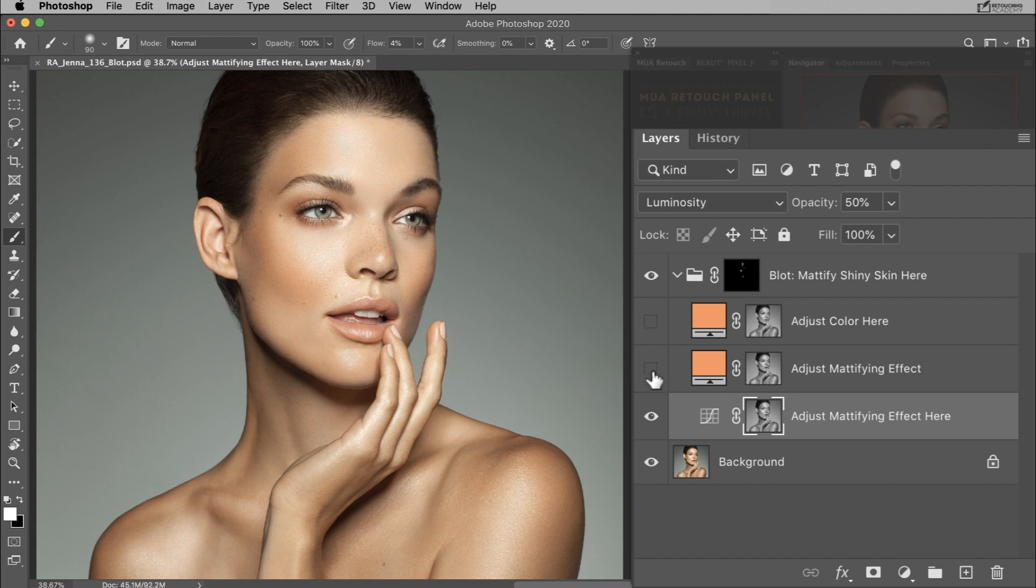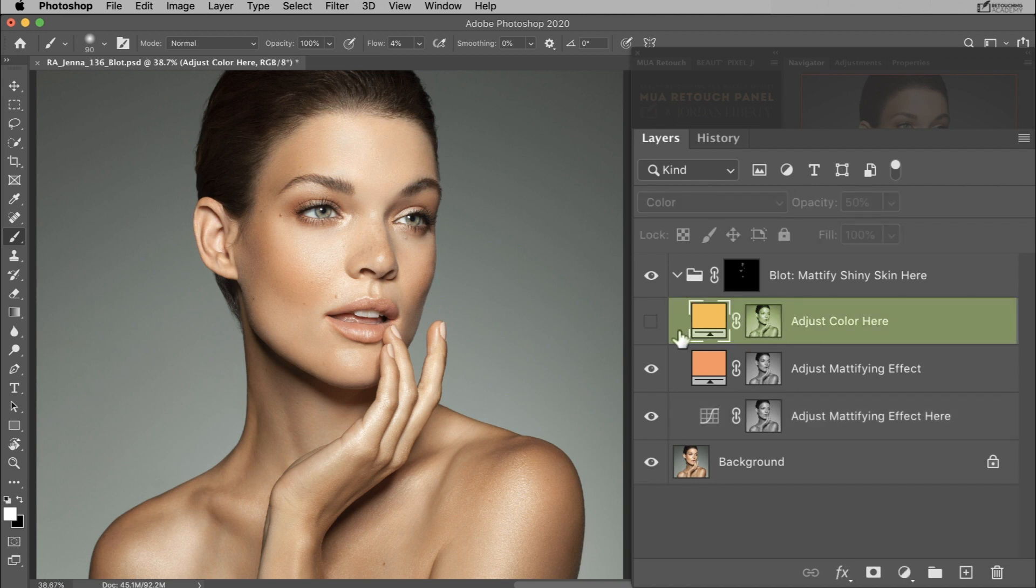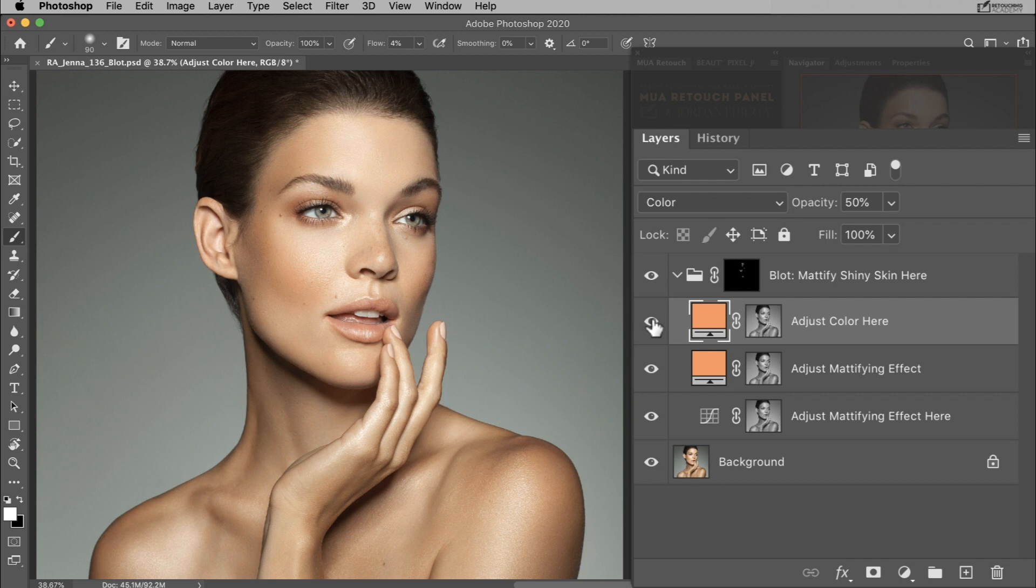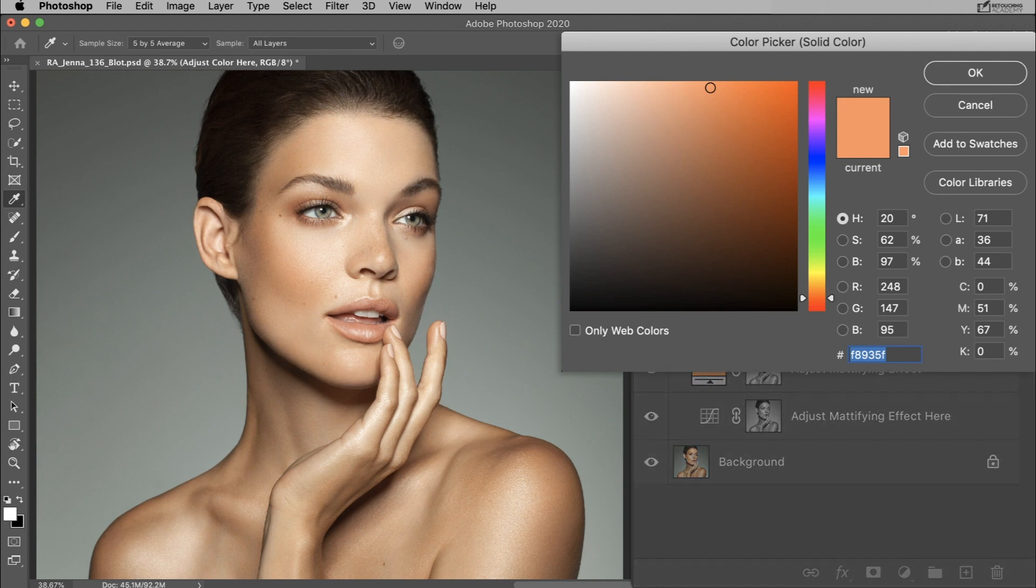I think I actually like these layers as they are. I'm going to leave them and I'm going to move on to the color layer. So if the color of your mattifying adjustment is a little off and doesn't blend in well with the surrounding skin tones, you can adjust the color by clicking on the adjust color layer thumbnail.